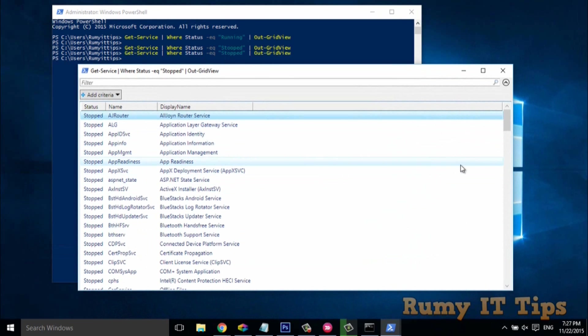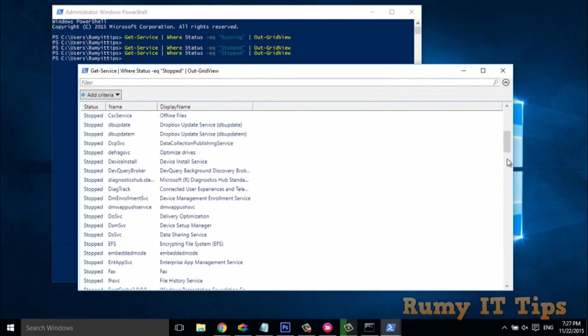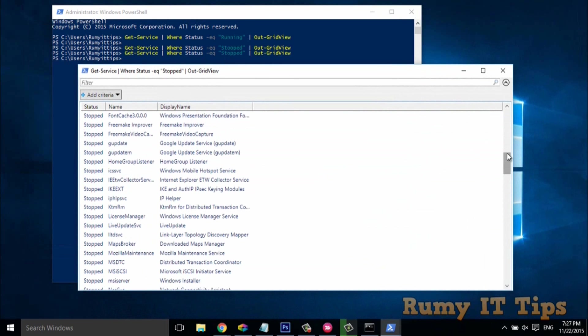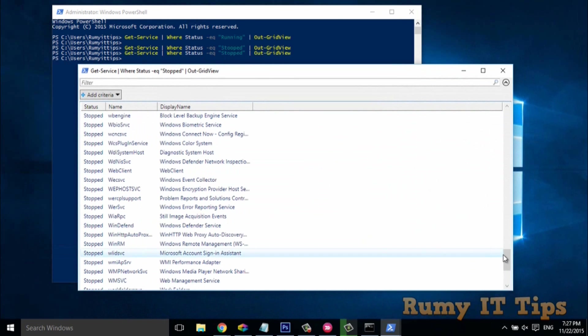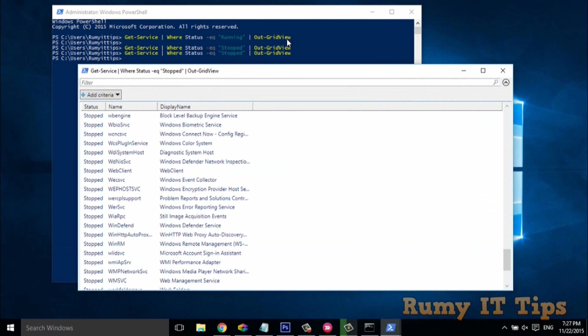In this way you are easily able to identify your services with Command Prompt and PowerShell. Please visit my website, and also like, comment, and subscribe to my channel. Enjoy this video!